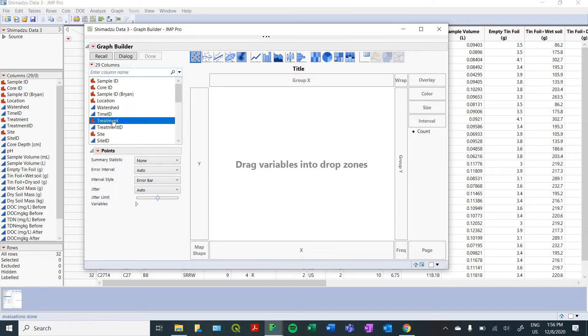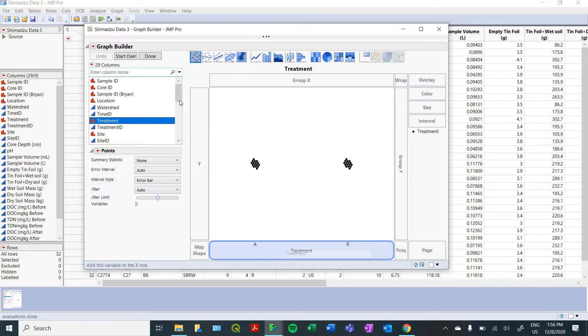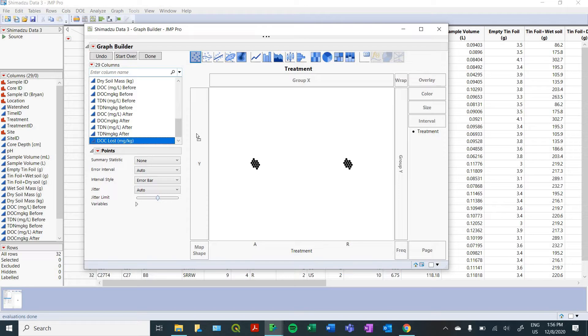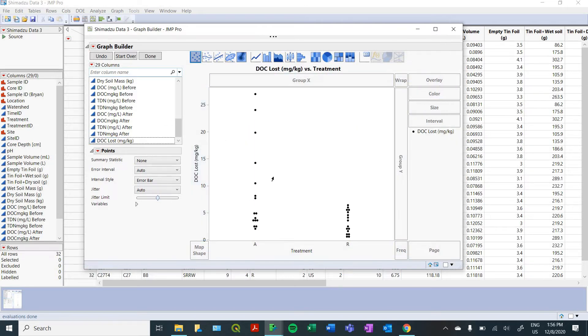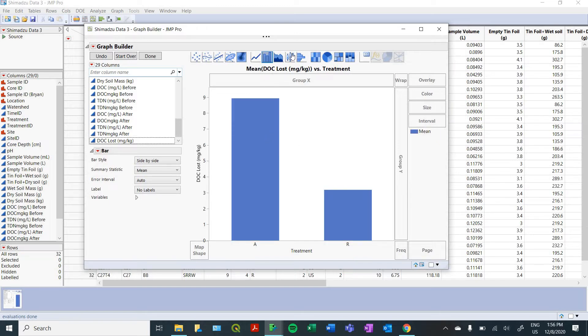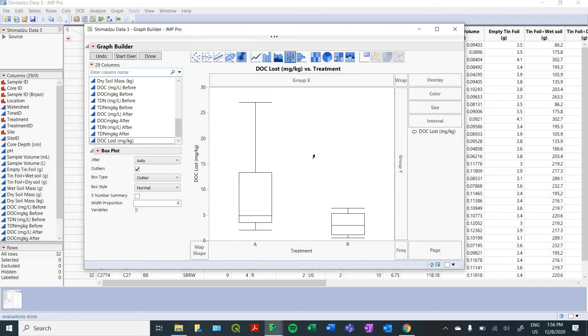So here, we're going to look at the difference that our treatment had on the amount of DOC that was lost between our before and after incubation datasets. So I'm going to drag and drop here. By default, it brings you to a scatterplot. But that's not going to help us out very much here because we don't have continuous data.